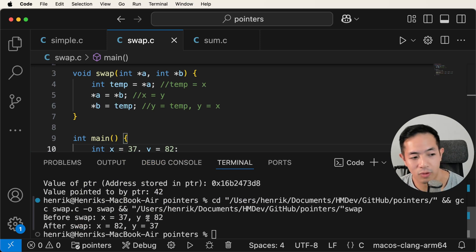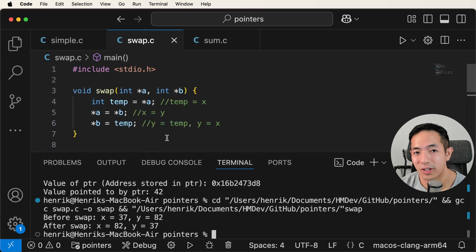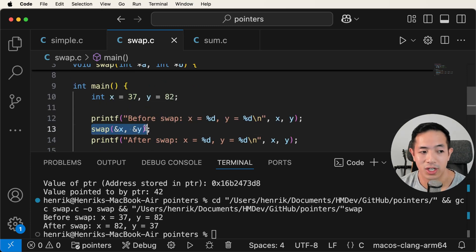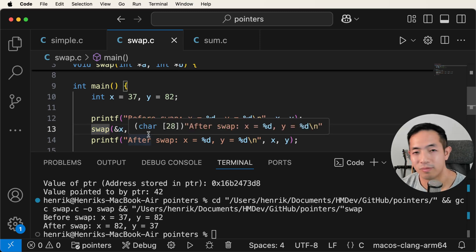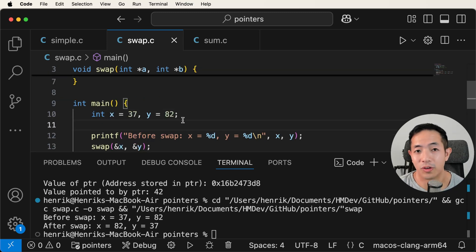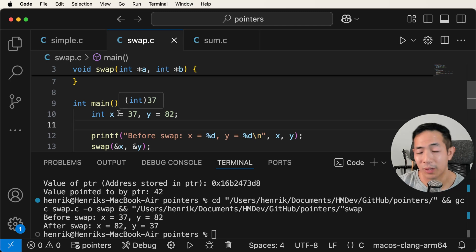And there you go — x is equal to 37, y is equal to 82 before the swap. After the swap function, x now has 82 and y has 37. So why is this important? Pointers are useful because we can use functions like swap to help sort arrays or data structures such as linked lists, graphs, or trees. Pointers also get you thinking more critically about variables — knowing their actual memory addresses leads to more efficient computation, algorithms, and data processing.